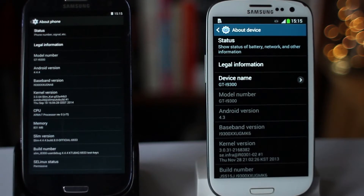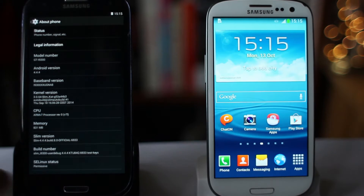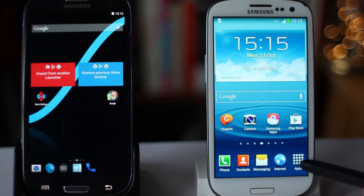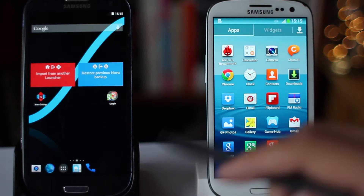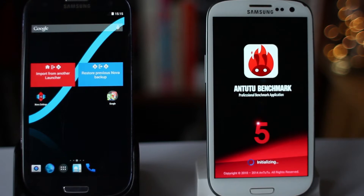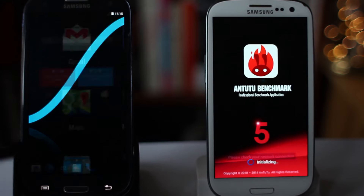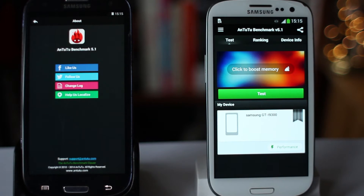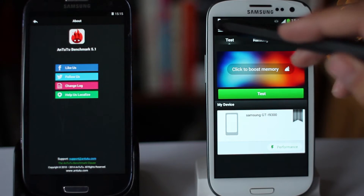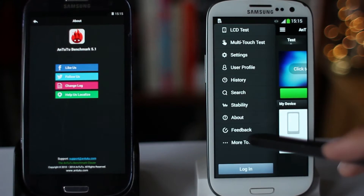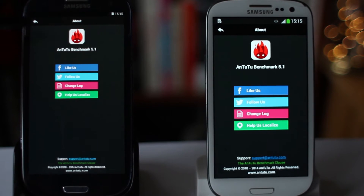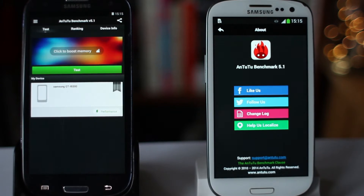Both phones are running a completely fresh install. I've done a factory reset on both of them to ensure they are identical and in pristine condition. I've used the same APK file to manually install Antutu on both phones, making sure we're running exactly the same version, which is version 5.1. Now I'm going to start the benchmark test at roughly the same time on both phones and we're going to see how they compare in terms of performance.